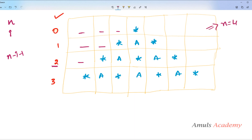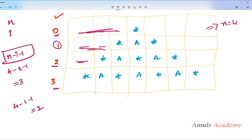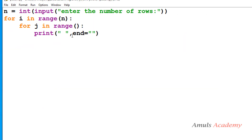When n is 4 and i equals 0, we get 4 minus 0 minus 1 equals 3 spaces. When i is 1 we get 2, when i is 2 we get 1, and when i is 3 we get 0. This satisfies the condition, so the range for the space loop is n minus i minus 1, and we are done with the space loop.